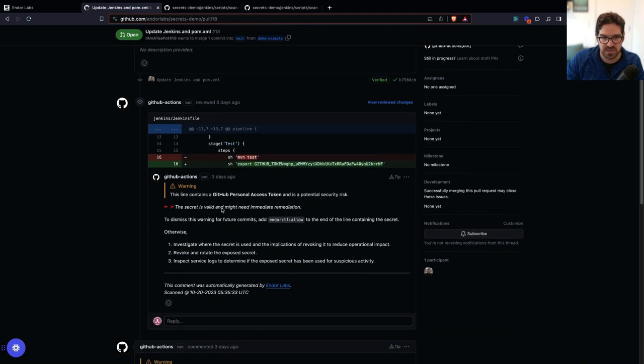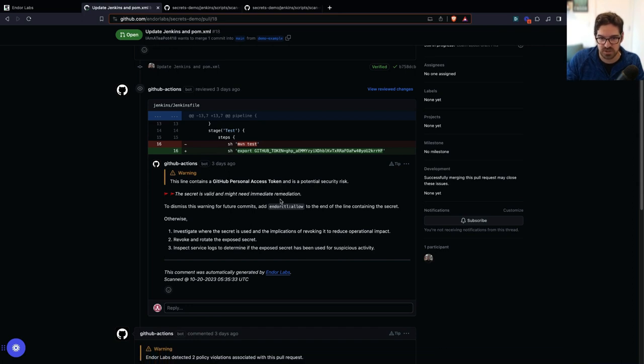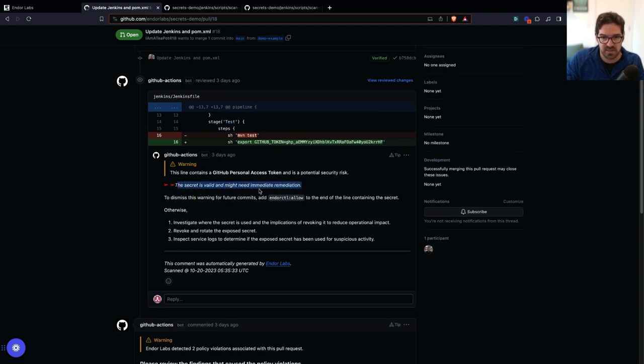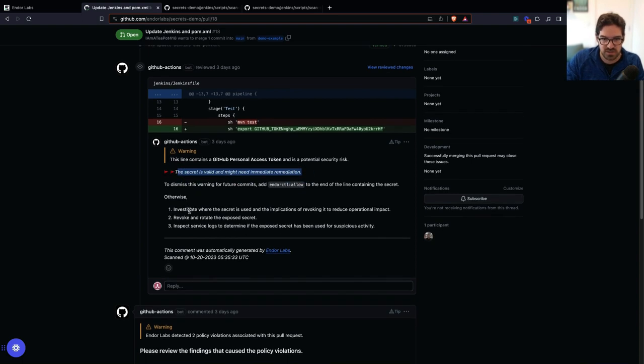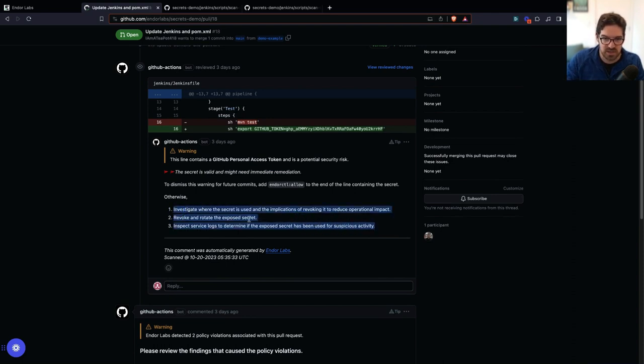And we can see that Endor Labs flagged this right here inside of GitHub where I never expect my developer to leave GitHub or whatever platform they're working on in order to do anything. So I can see that the secret is valid and might need immediate attention. And I can set policies on what do I want to do in this situation. And I also have those same instructions for remediation down here.